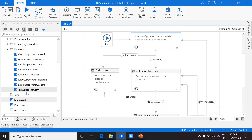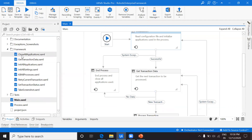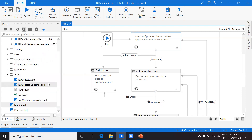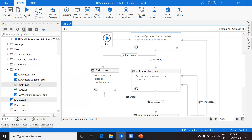Then we have the 'Framework' folder. As mentioned, there are a few pre-developed XAMLs provided. These are checkpoints we should follow while automating any project. We have: Close Application, Close All Applications, Get Transaction Data, Init All Applications, and Init All Settings. I'll go into each XAML and explain what it does and how you can customize it for your project.